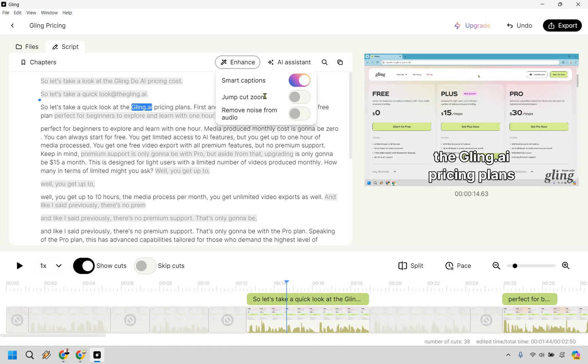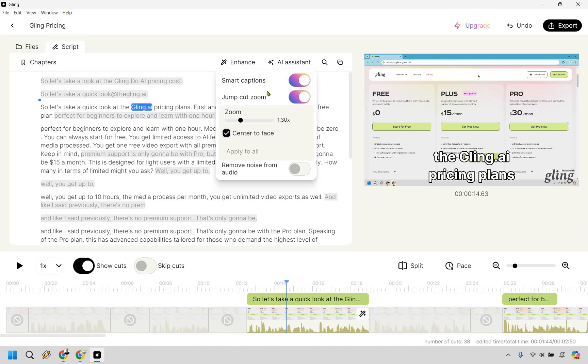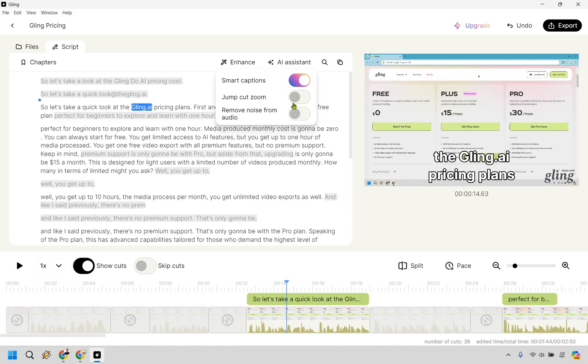So once again we have the jump cut zooms. Don't really need this for a lot of my screen shares. Like I said if your face is in front of the camera you want to do something like that. I'm just going to click on it to show you what it looks like. So it says like zoom center to face. There's no face here right, it's a screen share so I'm not interested in that but if you wanted to do that you can.